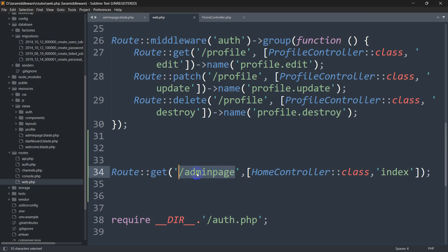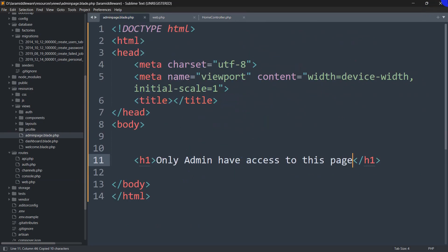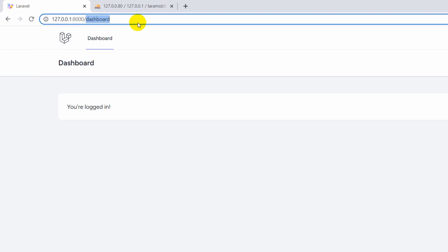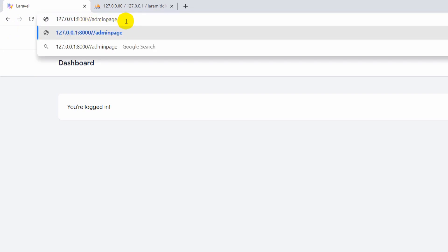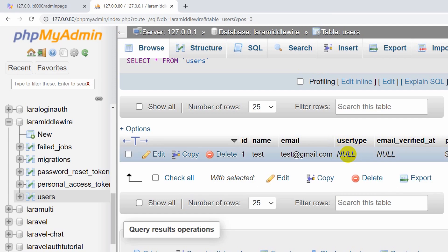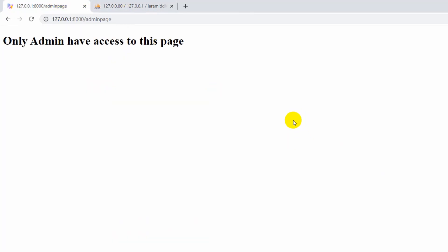Now if we go to the browser and navigate to /admin-page, it returns our view — 'Only admin have access to this page.' Currently any user can access this. The problem is this user is not admin — you can see user_type is null. So we need to use middleware to restrict access.